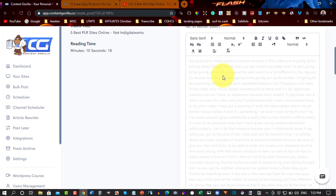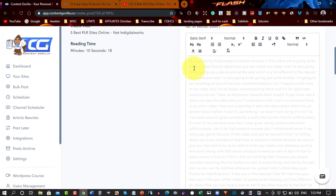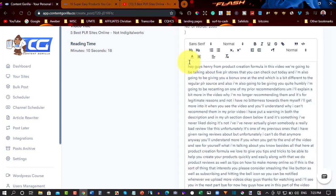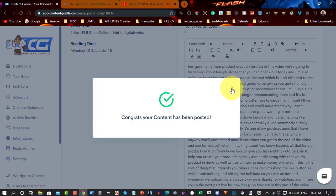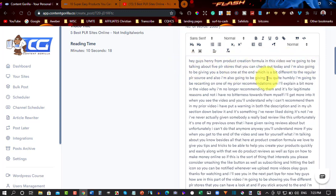Now, Content Gorilla doesn't really give you a good editing option. For example, you can't just press a button and press play and have it highlight each word as it goes through. And you can then check out any mistakes.